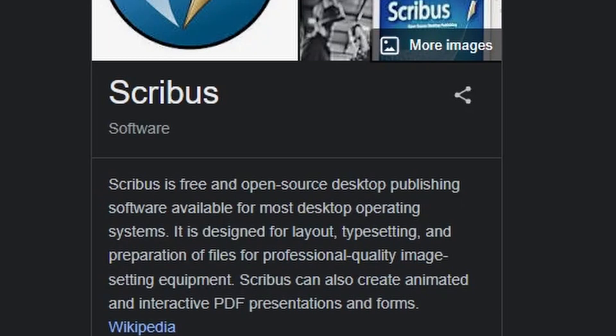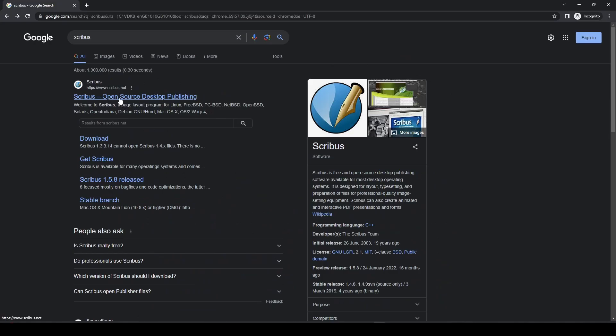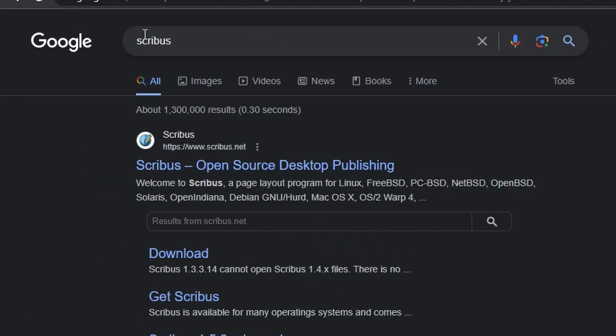Hello there! So we're going to show you how to download and install Scribus, which is open-source desktop publishing software.